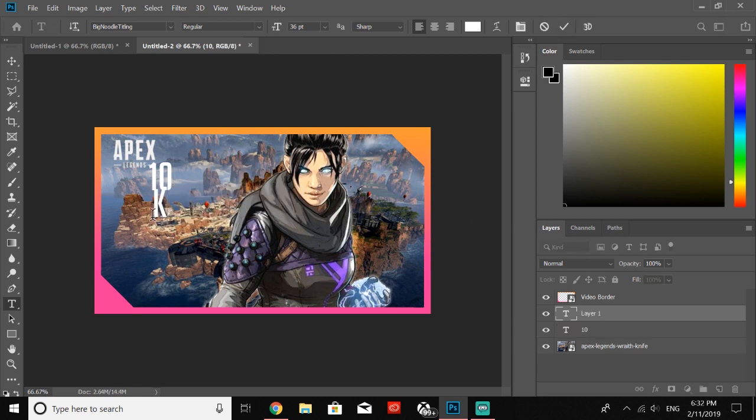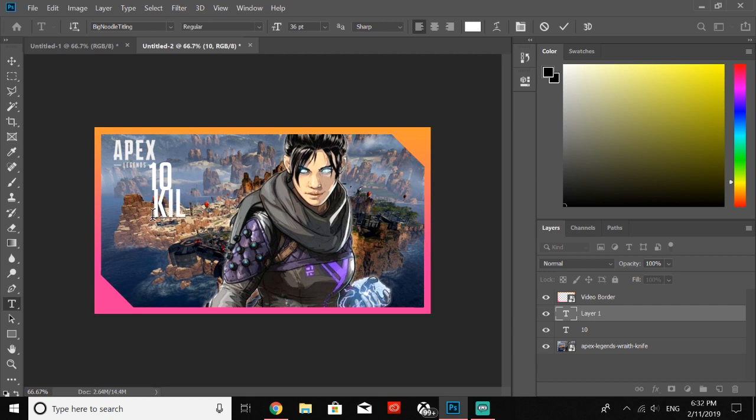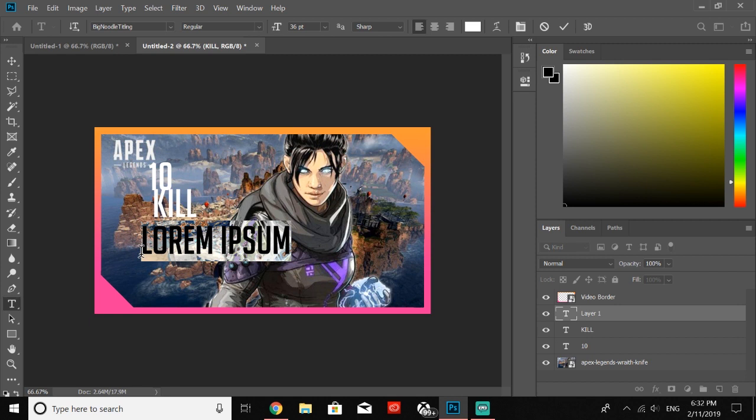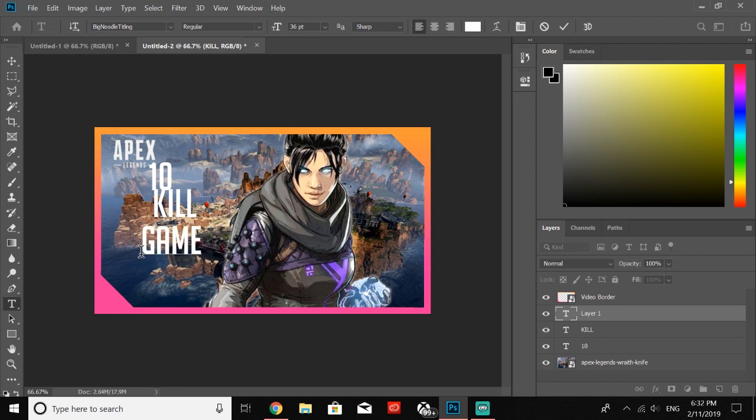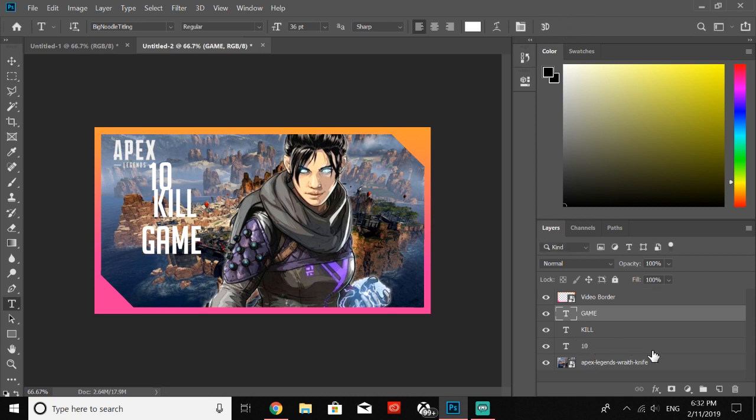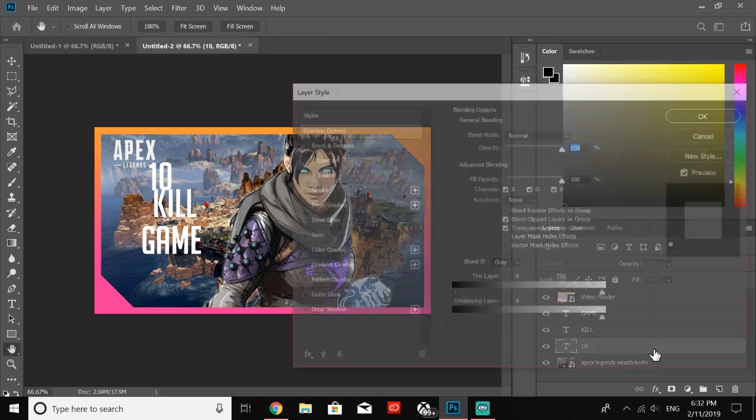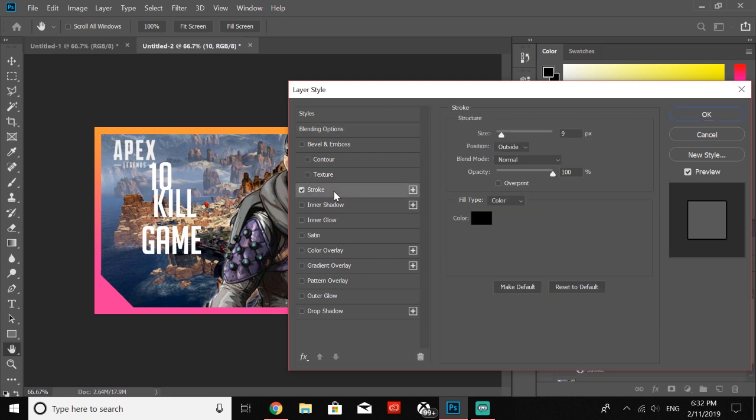Click again, type KILL—I keep everything in caps just because it's more eye-popping. Then I don't know, we could say just GAME. You could even do like dub, win, any of those. Next we're just going to want to double-click on 10. That's going to bring up the layer styles.